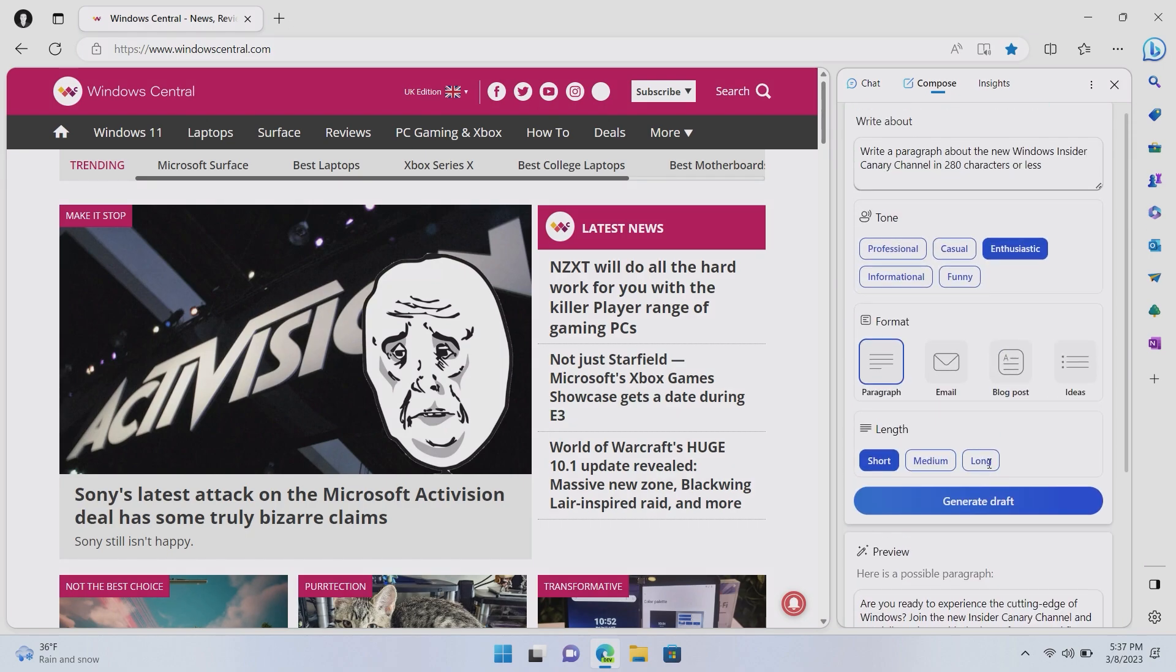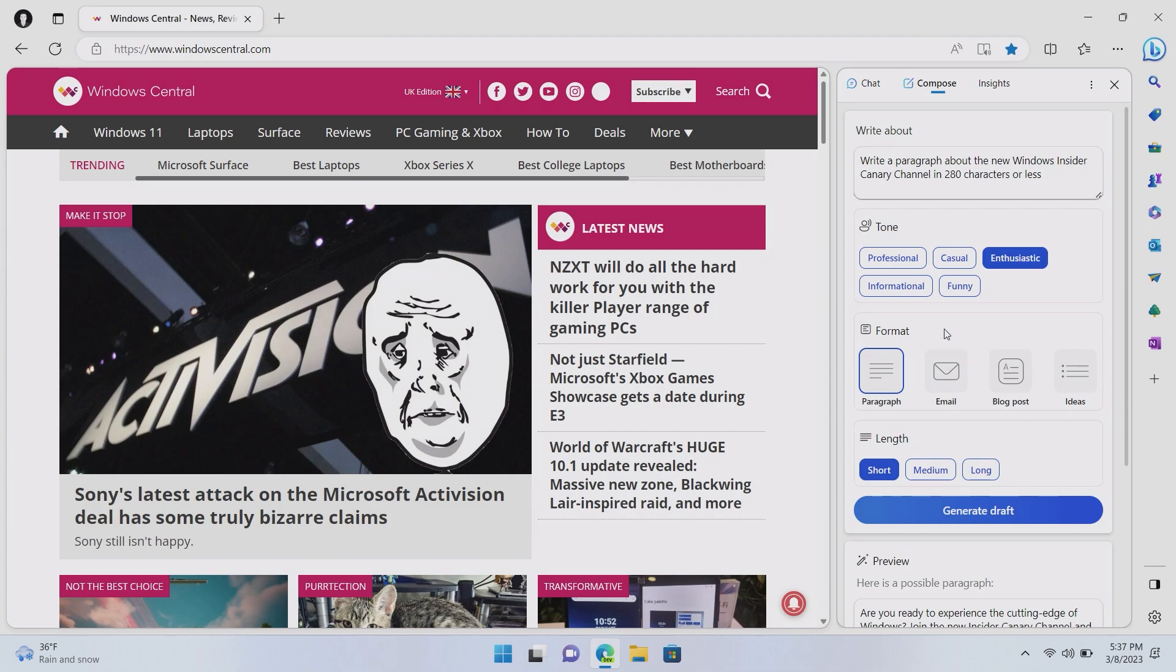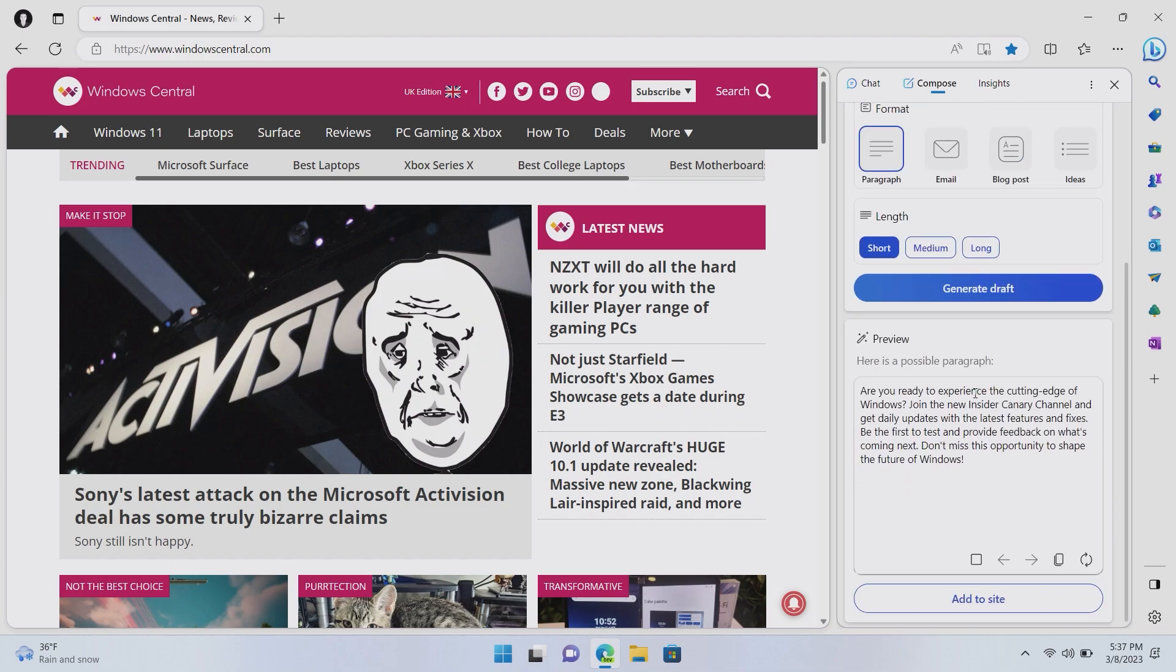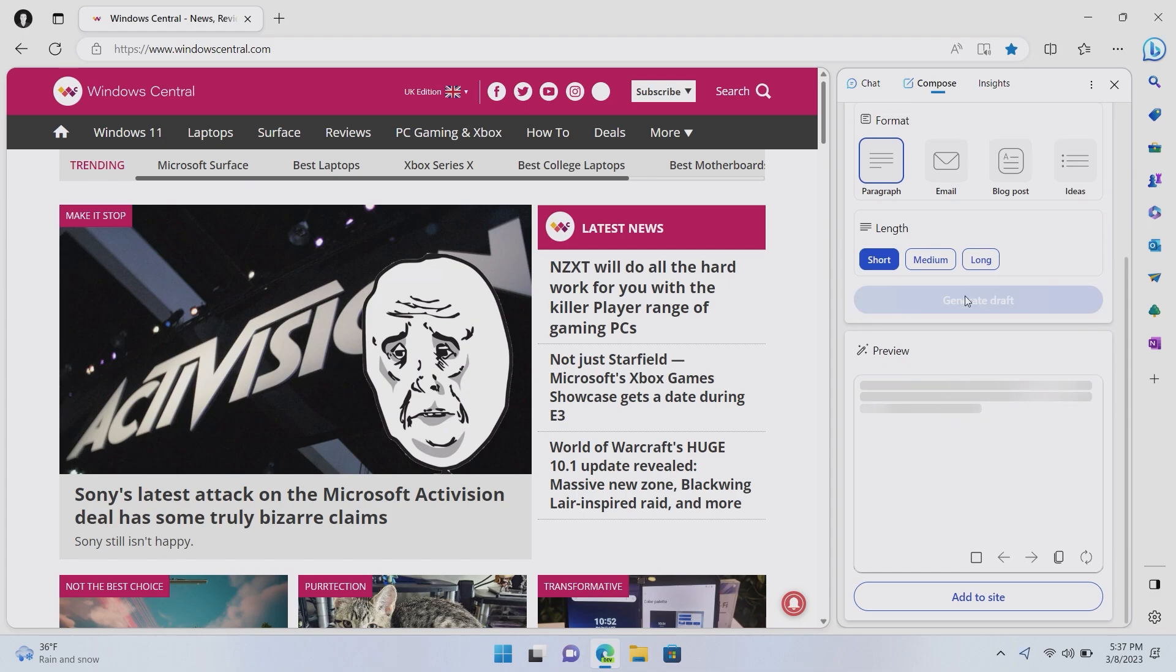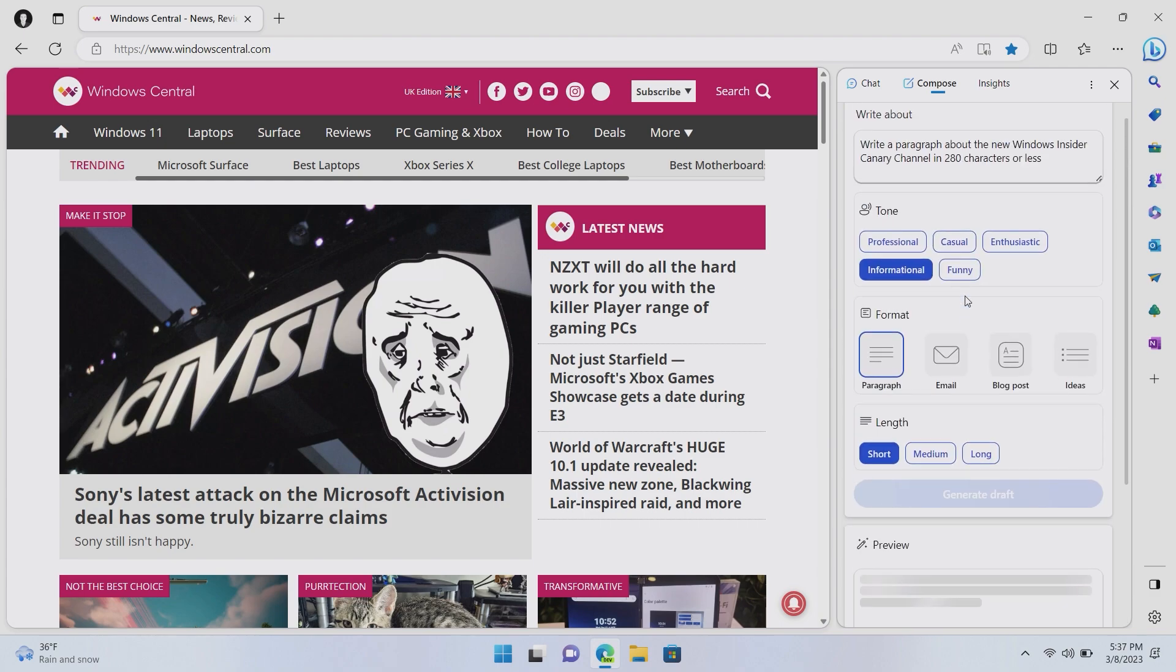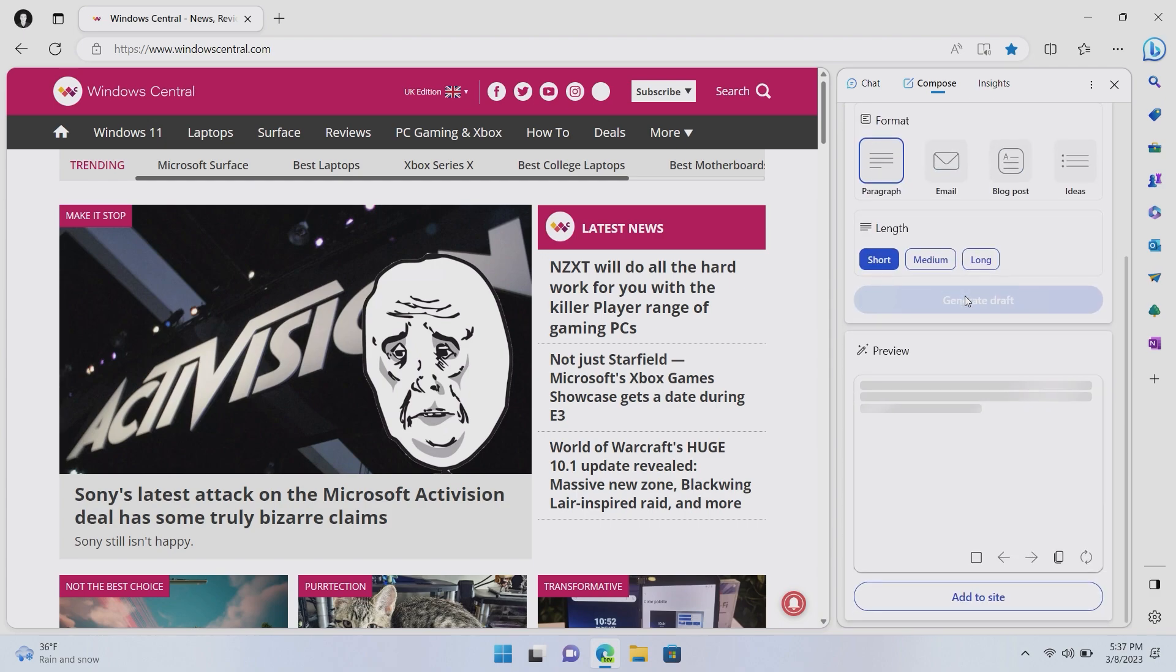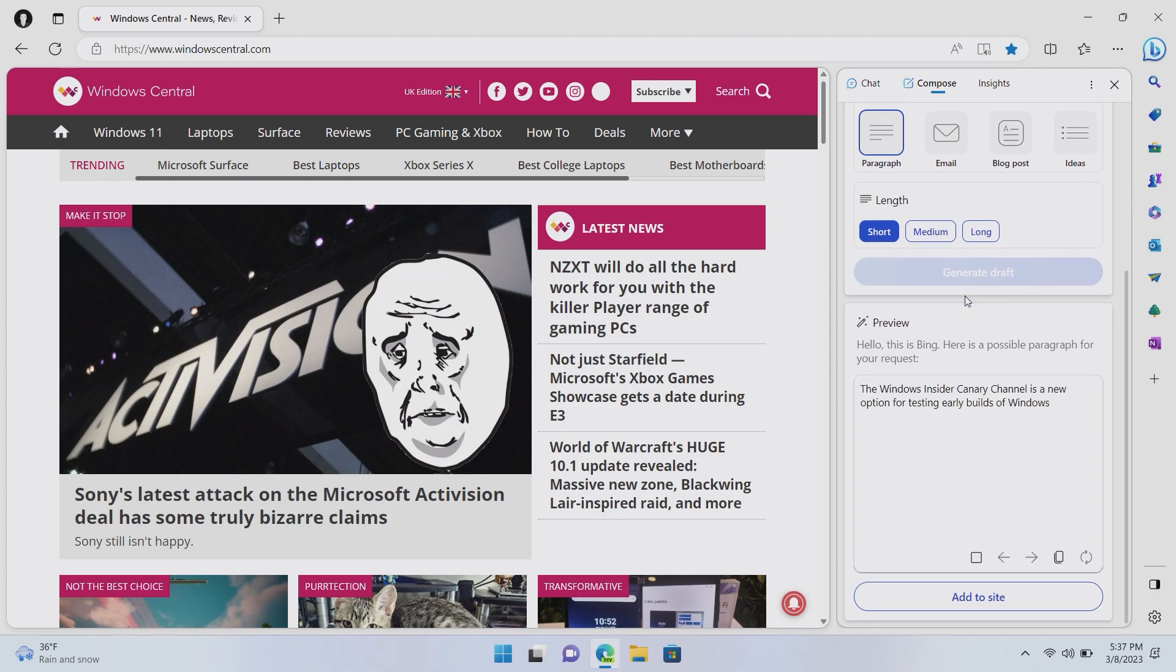Now, that wasn't something I would particularly write. We could change that. Let's say, move it to informational. Let's regenerate that draft and see how it differs. So, again, same characteristics, 280 characters. Length is short in a paragraph, but it now is an informational piece of text rather than enthusiastic.